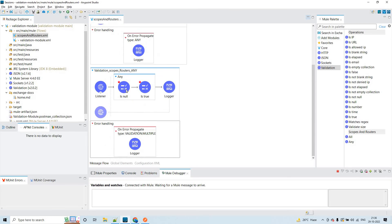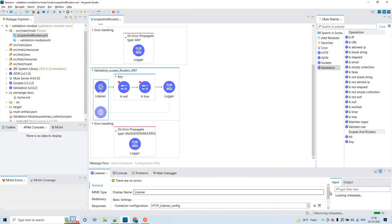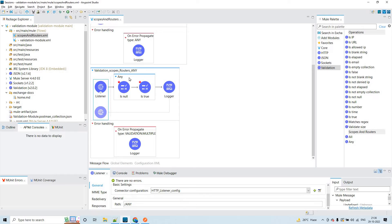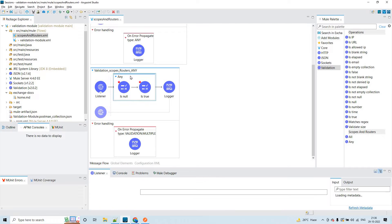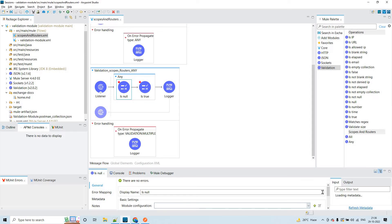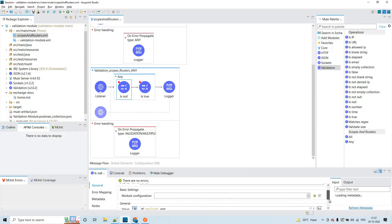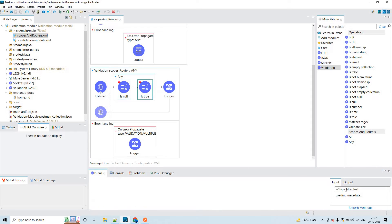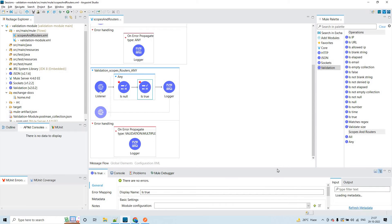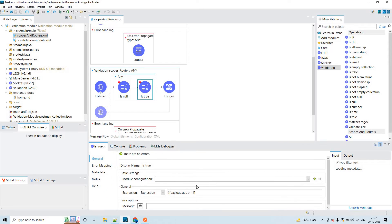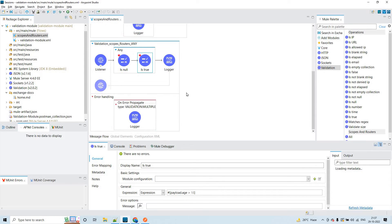This is the flow I created for the 'any' scope. It is listening on the '/any' path. Within the 'any' scope, there are two operations: 'is null', which checks payload.age, and 'is true', which checks whether the age being passed is greater than 18. The 'is true' operation will result in a boolean — either true or false.